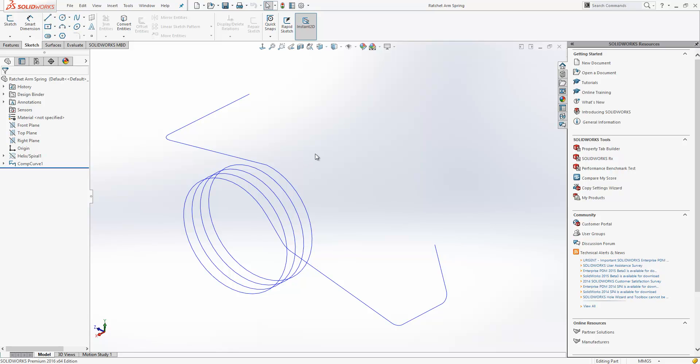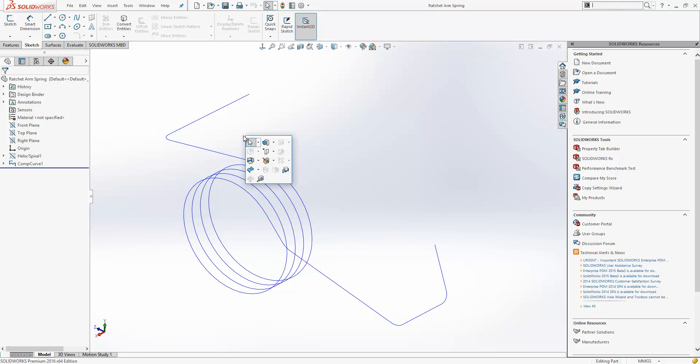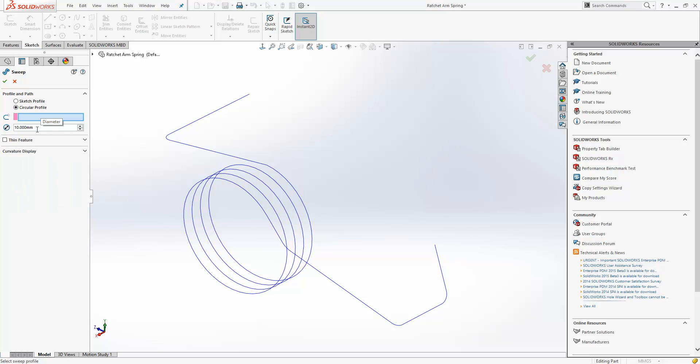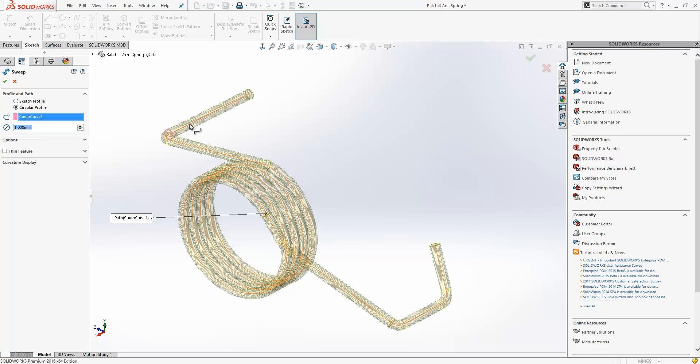So in previous releases I would have had to create a plane at the end point to one of these curves, sketch my circle on them and then sweep the circle along the curve. Now if I go into my Sweep command, I have an option in there called circular profile. All this needs is to define a diameter value for the circle and then I just simply select the Sweep path and the feature is complete.